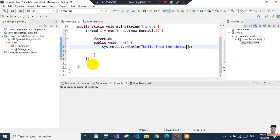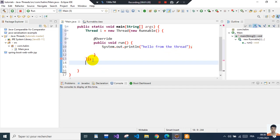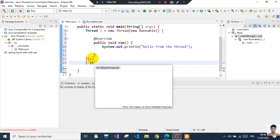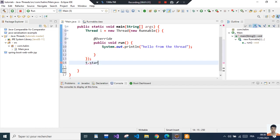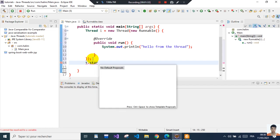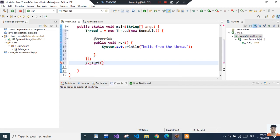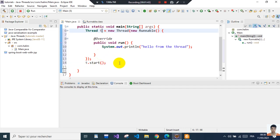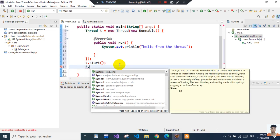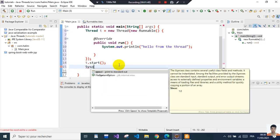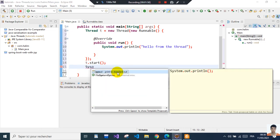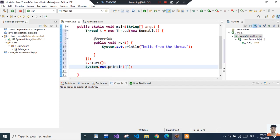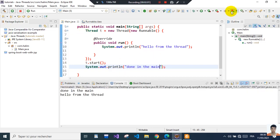Then we call t.start(). In order for this thread to start executing, we need to invoke the method start on it. It gives an error because this should be final. Then we set in the main to see the message 'done in the main' and let's execute this.